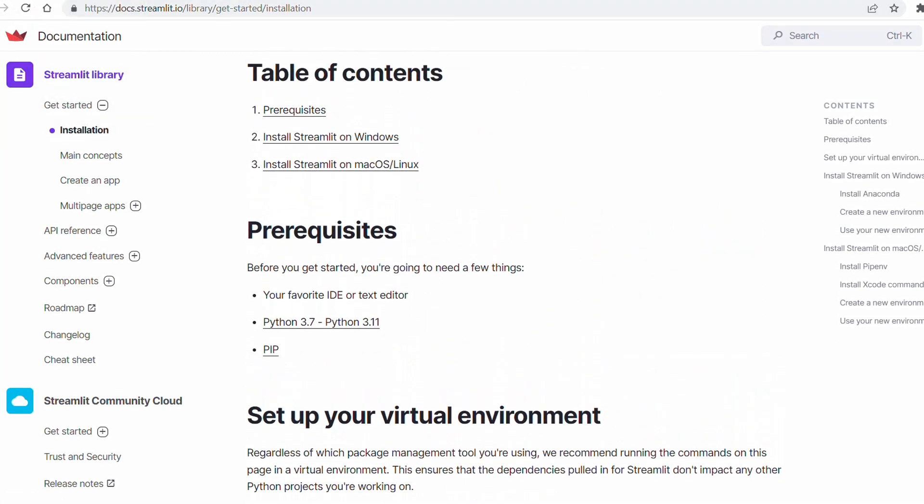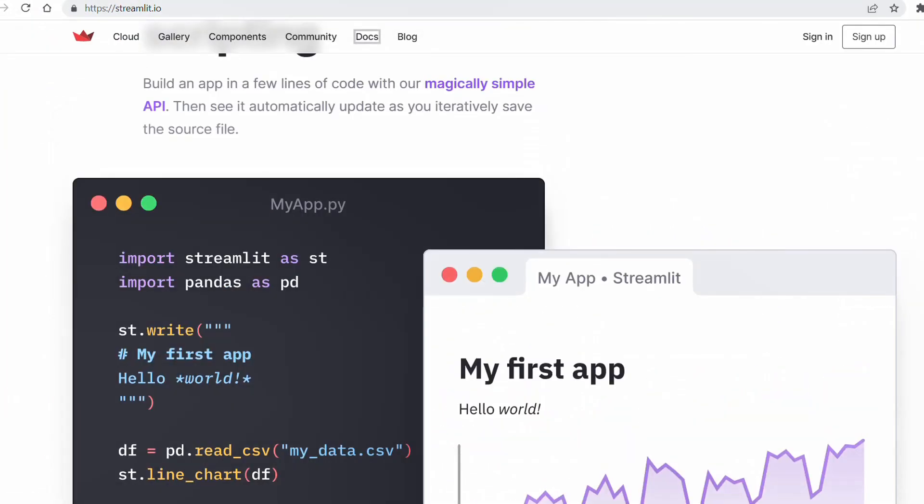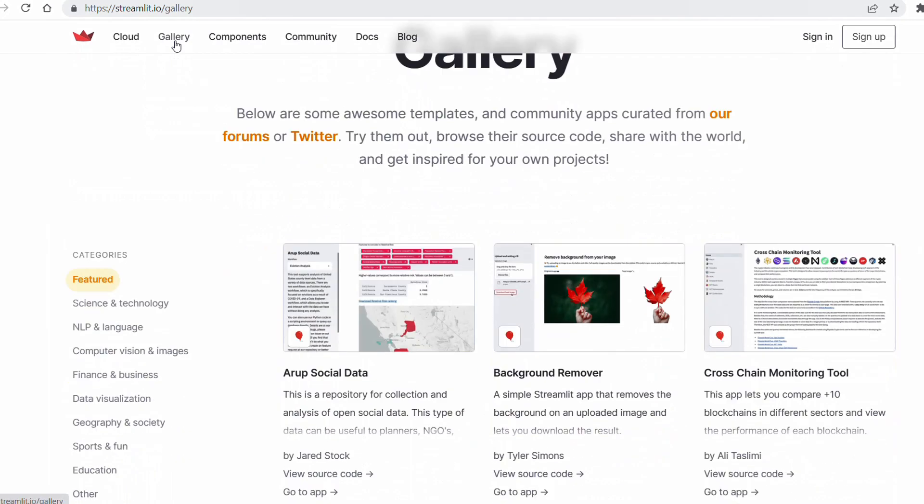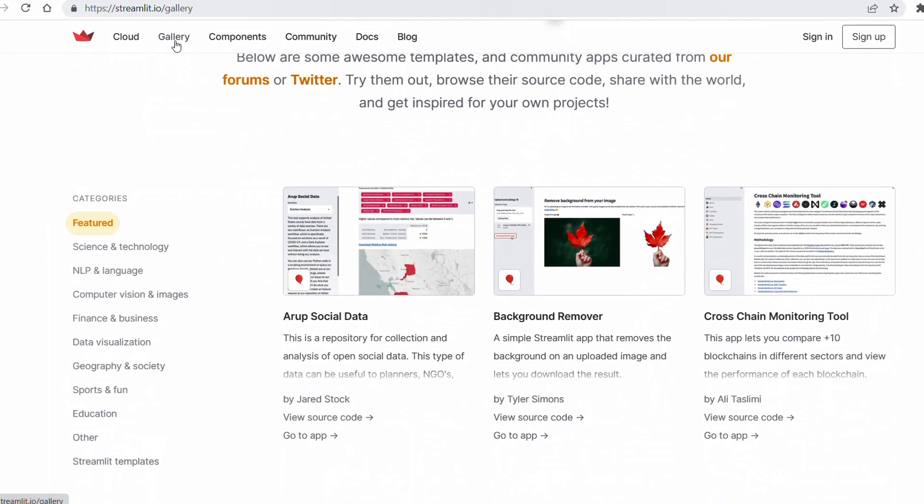So let me go to the gallery where you can see there are different applications that you can play around with.